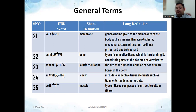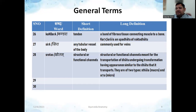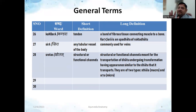The word 'Snayu' is a type of connective tissue — slightly harder — and in contemporary terms may correspond to ligaments, tendons, or nerves, among others. This will be discussed in more detail in a dedicated lecture. 'Mamsa' means muscle — the type of tissue composed of contractile cells or fibers, whose contraction and relaxation enables movement. 'Kandara' specifically refers to tendon — a band of fibrous tissue connecting muscle to bone. It is considered an upadhatu and will be discussed in more detail later.